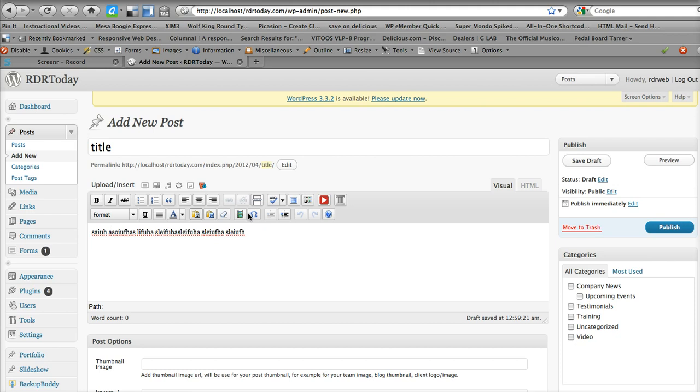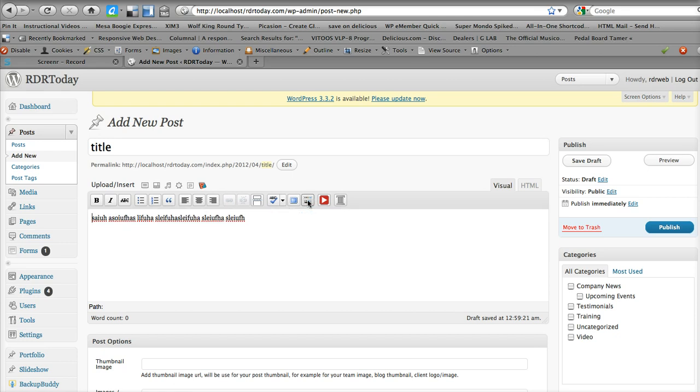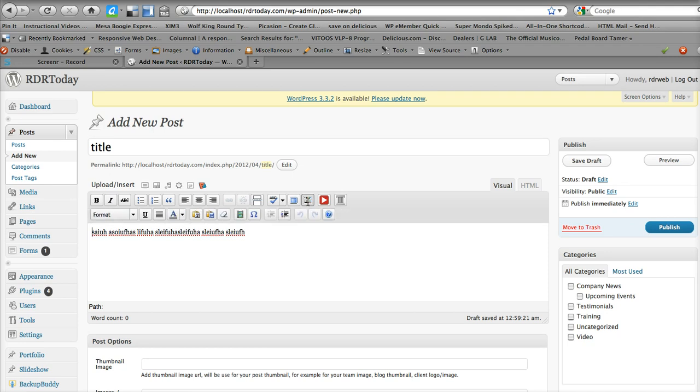These controls, like I said, if you're on Firefox or Chrome or something, you should see these extra controls here. If you don't see them, look for this button right here next to the video button. It has little multicolored squares. That is for what's called the kitchen sink, which is what this is.